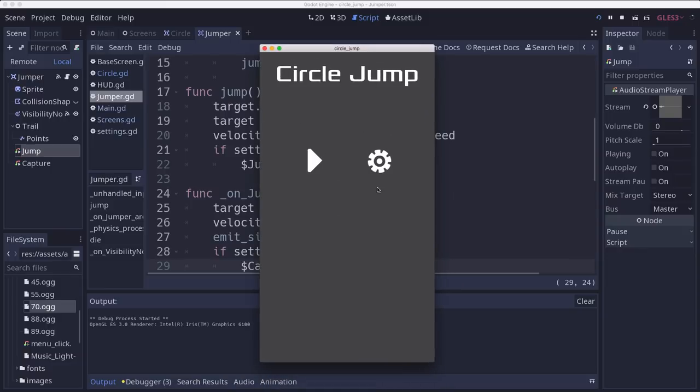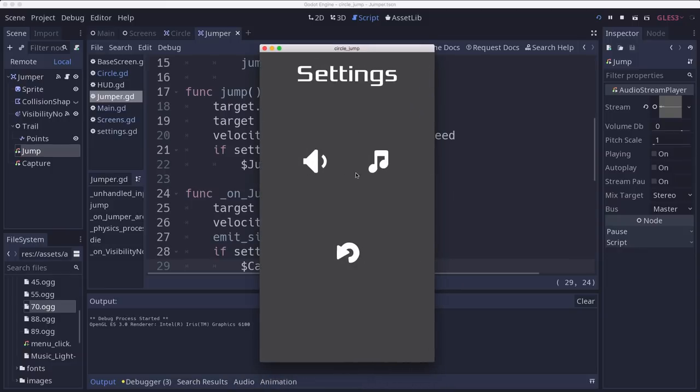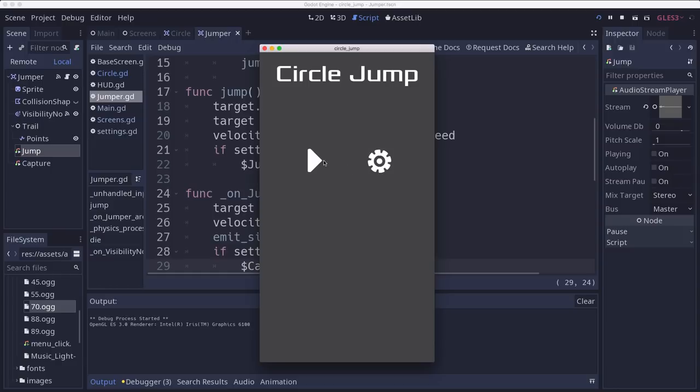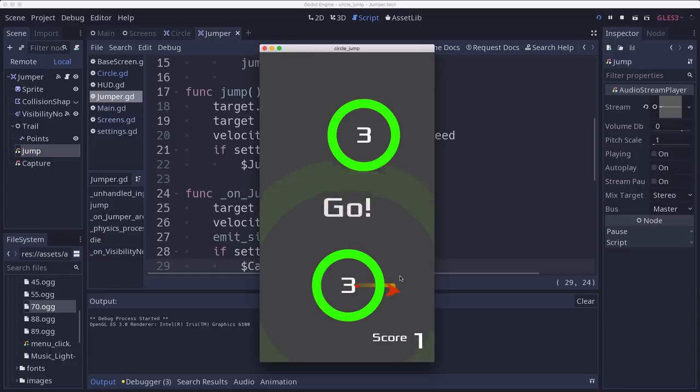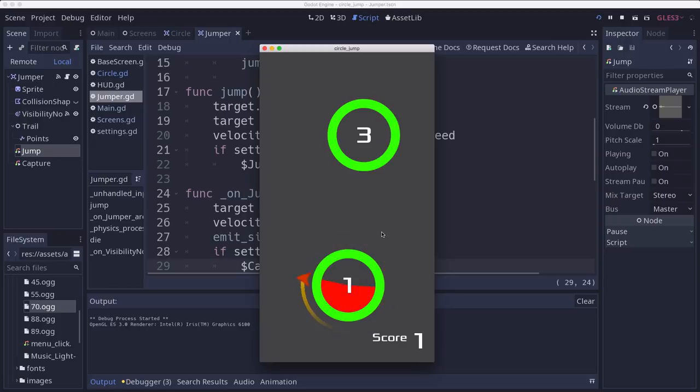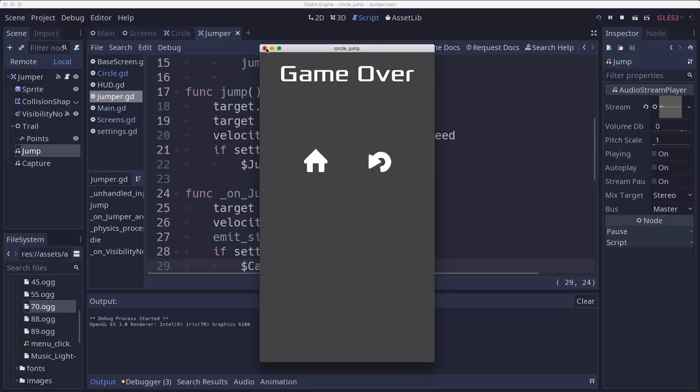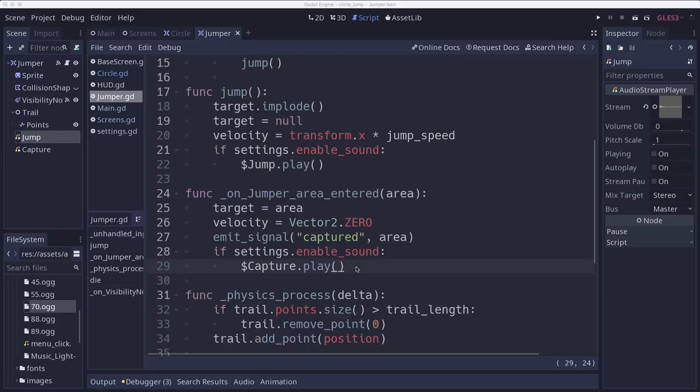So let's try that out and see if we hear our sounds. So here in our menu, we're hearing the click. When we play, we've got music. We've got the beep ticking down. We've got the jump sound.